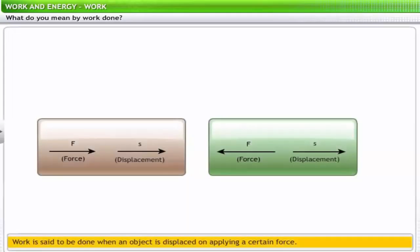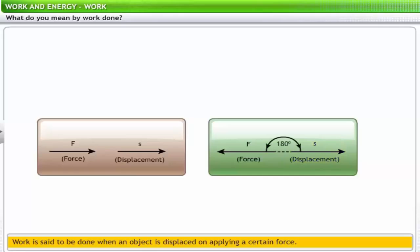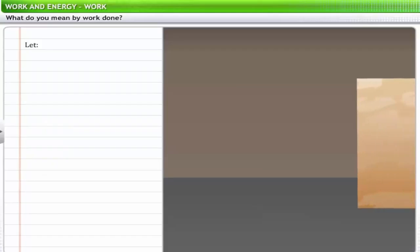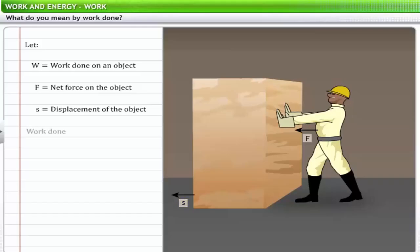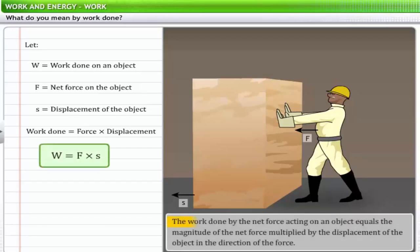The second type is where the force is acting in a direction opposite to that of displacement — that is, one of the identified forces F is acting opposite to the displacement S. Thus, the angle between the two directions is 180 degrees. Let the work done be W, the force acting on an object be F, and the displacement be S. The work done is the product of force and displacement. Thus, the work done by the net force equals the magnitude of the net force multiplied by the displacement of the object in the direction of the force.